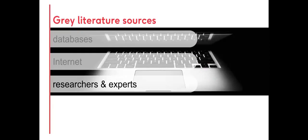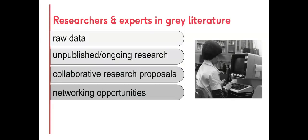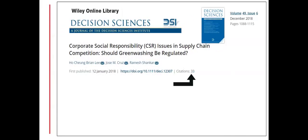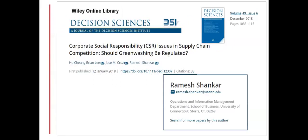Researchers and experts in a field of study are useful to contact directly, for queries such as accessing raw research data or unpublished or ongoing research. Links to contact details are usually available in articles.